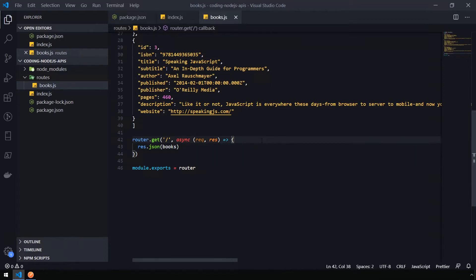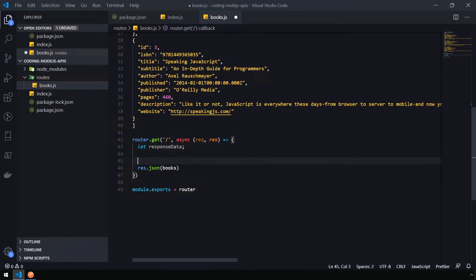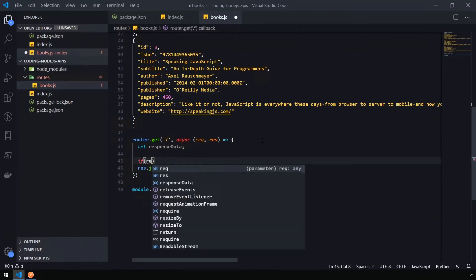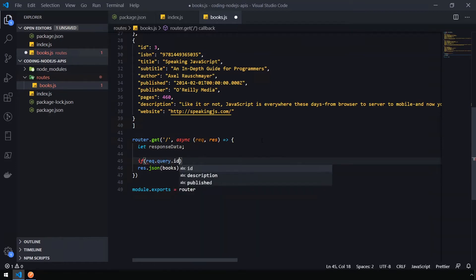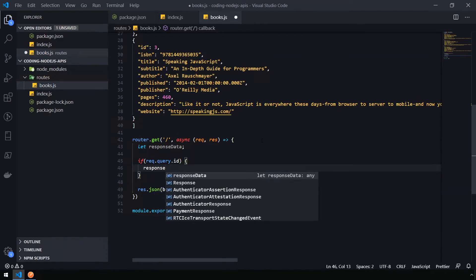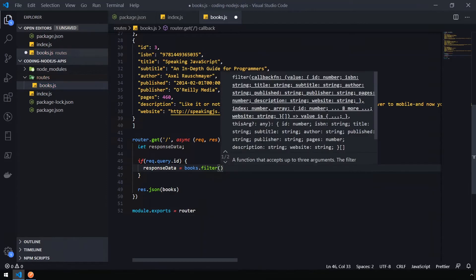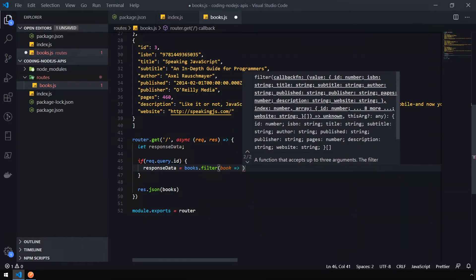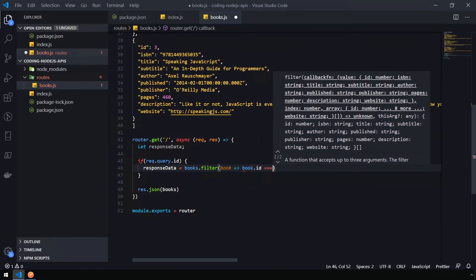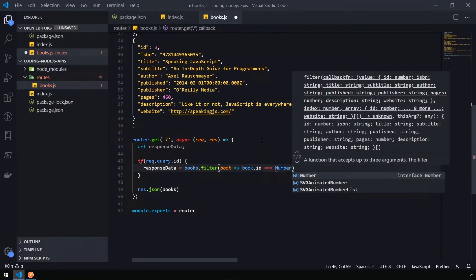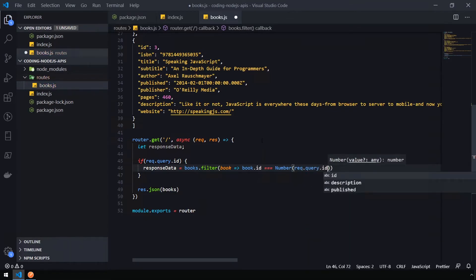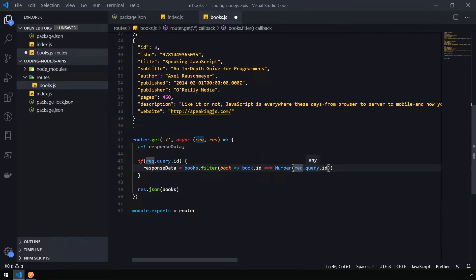I'm going to create an empty object up top to hold our response data, so let response data. Now we need to check to see if a query parameter has come in. We can do this by typing if request.query.id exists. We're going to set the response data equal to books.filter. This is going to take an arrow function as well. We're going to pass a book in, and then we want to see if the book.id is equivalent to a number converted version of that query parameter, request.query.id. All query parameters come through as strings, and because we're comparing this against an ID, which is a number, we need to convert that string into a number.